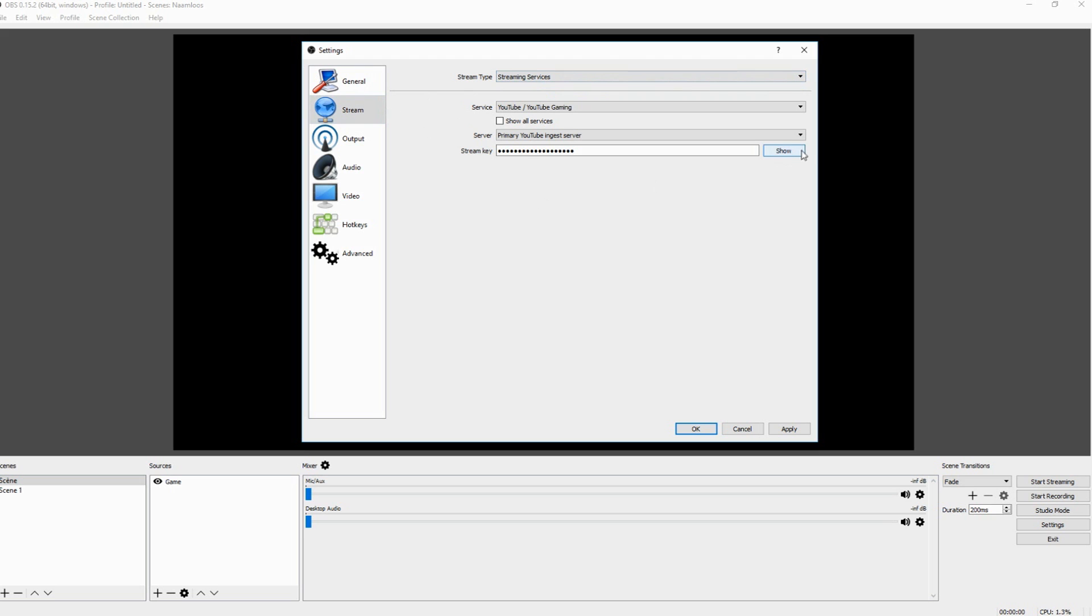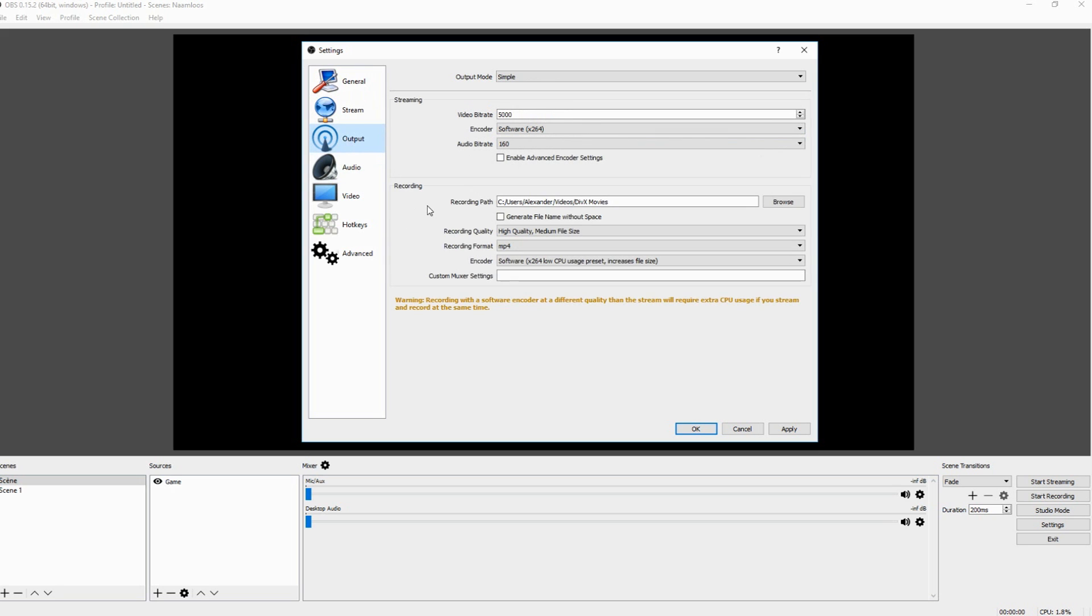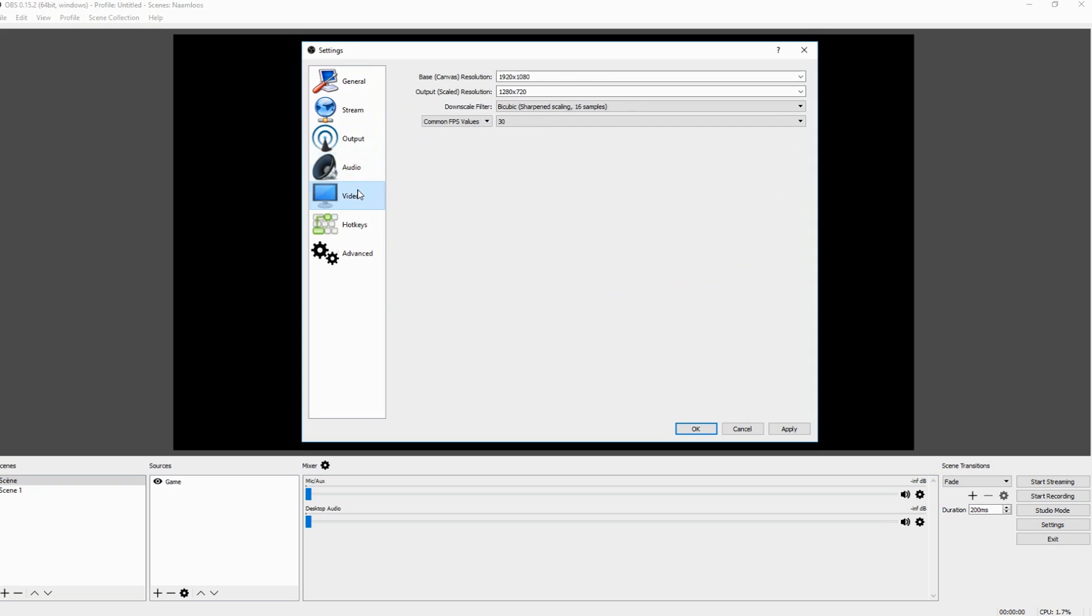As you guys can see show my key. I can show it. Make sure that you always not show it. Because if people get this key they can stream onto your channel with their OBS. If they fill in this key. So make sure to keep this one private as well. And I would say you are set for that part.